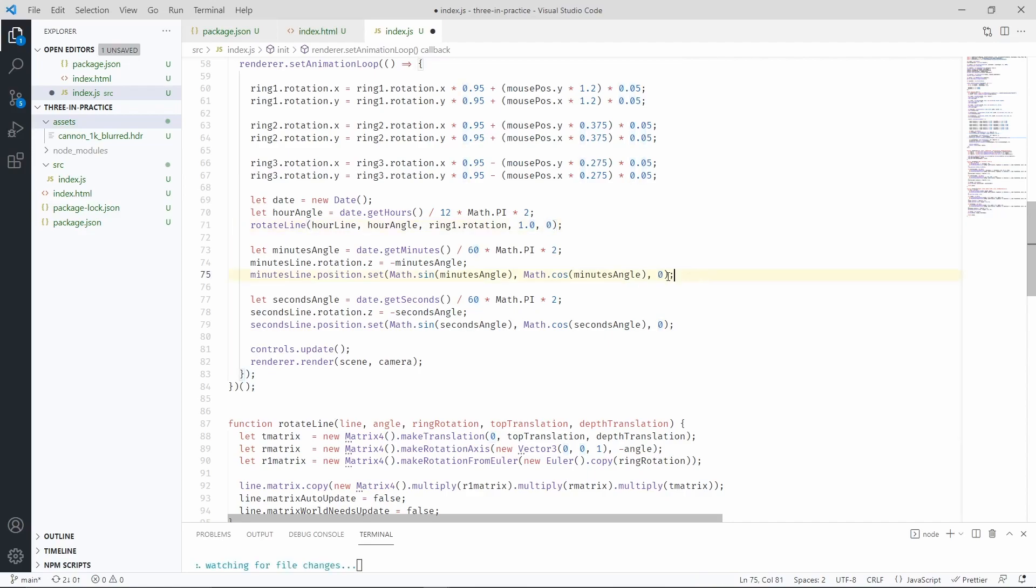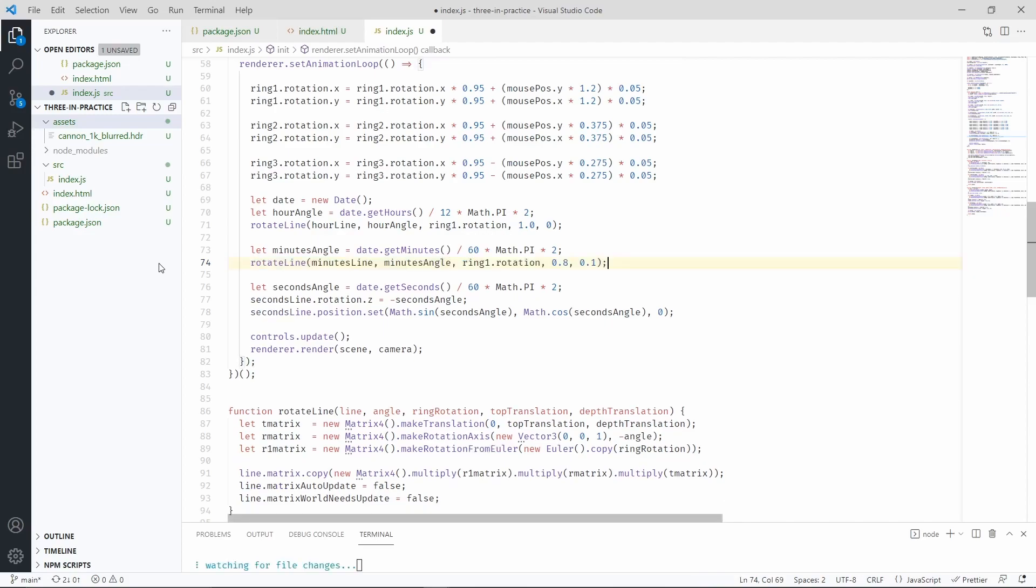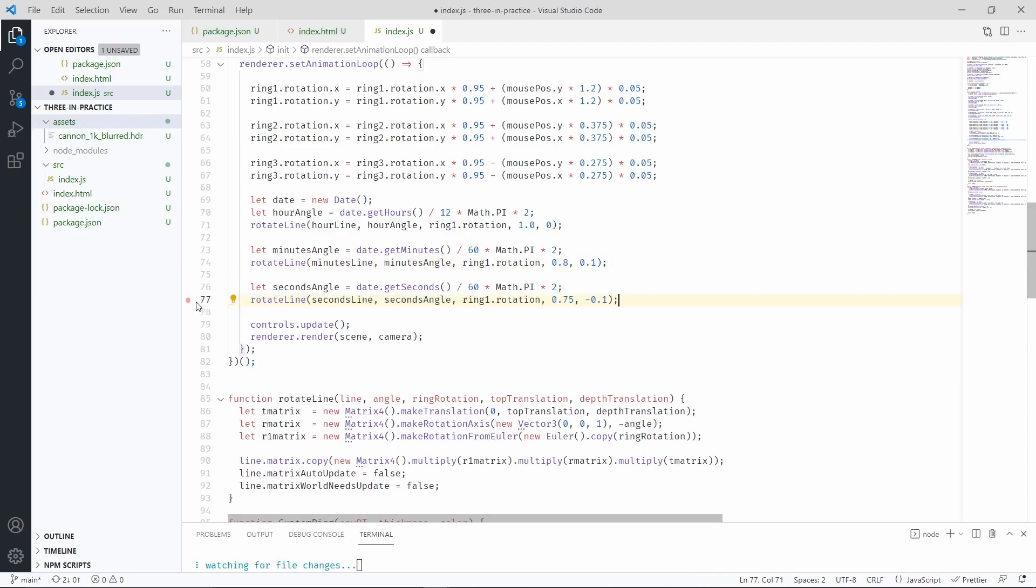Similarly for the minutes, we're going to replace these two lines with this function call. And we're going to have another one for the seconds.